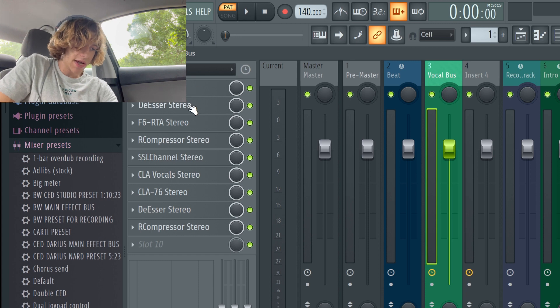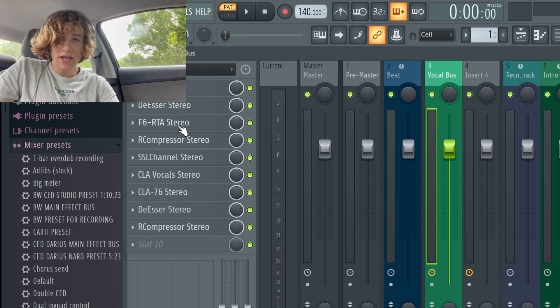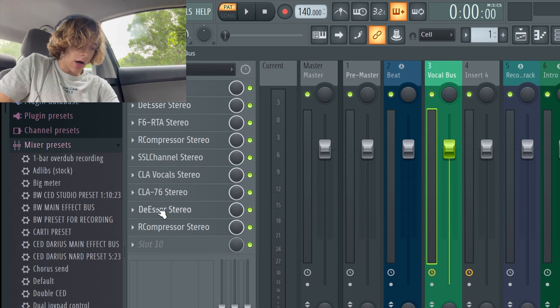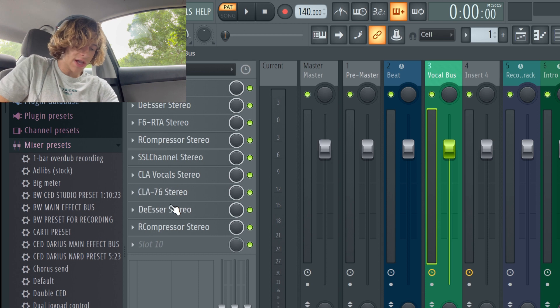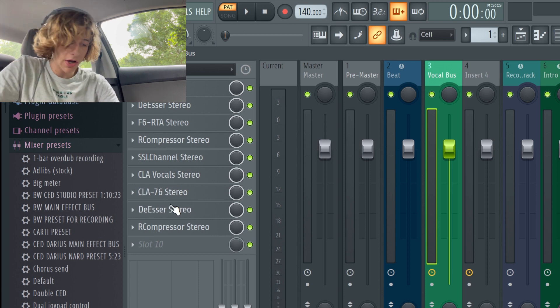You can cop this preset, it's the Uzi Waves on the website, go check that out. But this is the Waves version. You can see there's NS1, de-esser, F6, CLA vocals, yeah just all those plugins, go check that out.